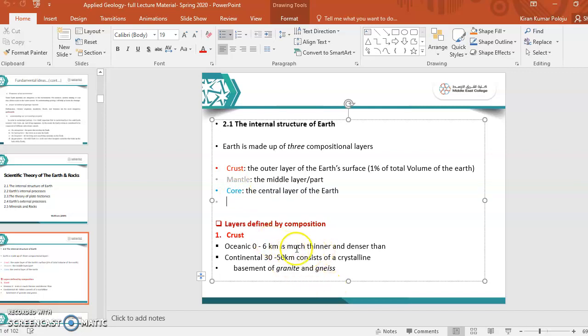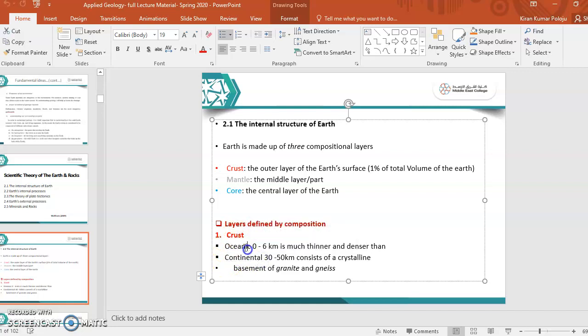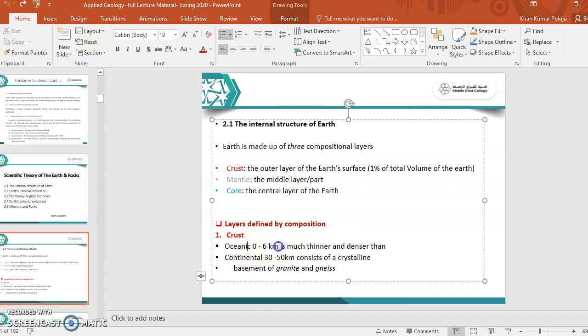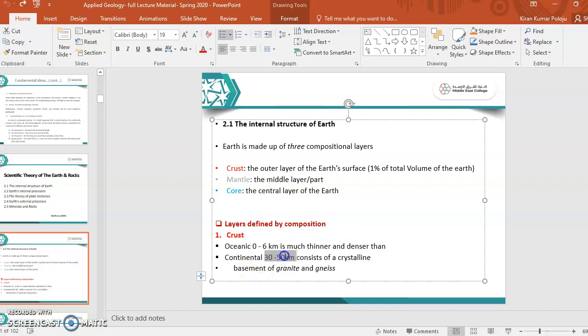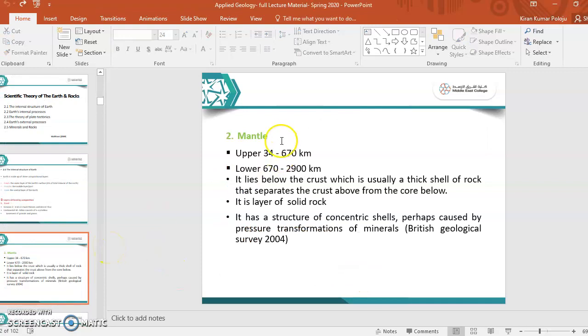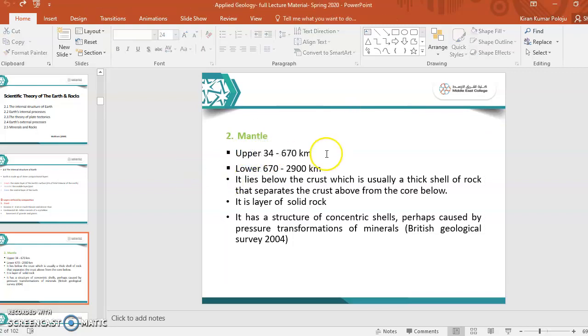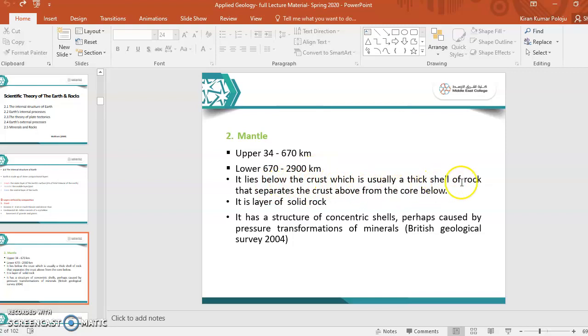Crust is much thinner and denser. There are two types of crust named oceanic crust and continental crust. Oceanic crust is 0 to 6 kilometers, and continental crust is from 30 to 50 kilometers. Next, mantle. There are two types of mantle: upper mantle and lower mantle. Upper mantle starts from 34 kilometers to 670 kilometers, and lower mantle consists of 670 to 2900 kilometers. Usually, it lies below the crust with a thick shell of rock. That's a solid rock.